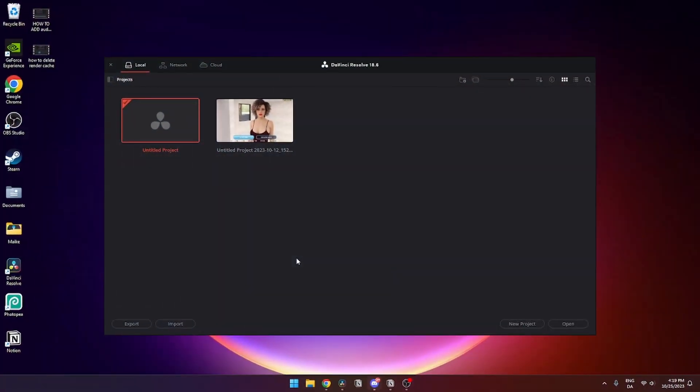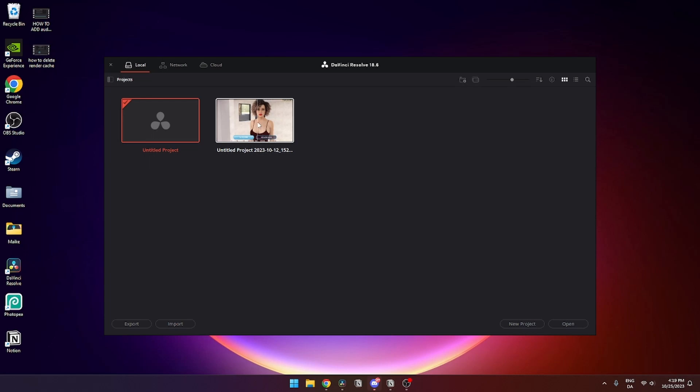When you're in the project manager, it should be looking something like this, where all your projects that you have previously worked on is located here.